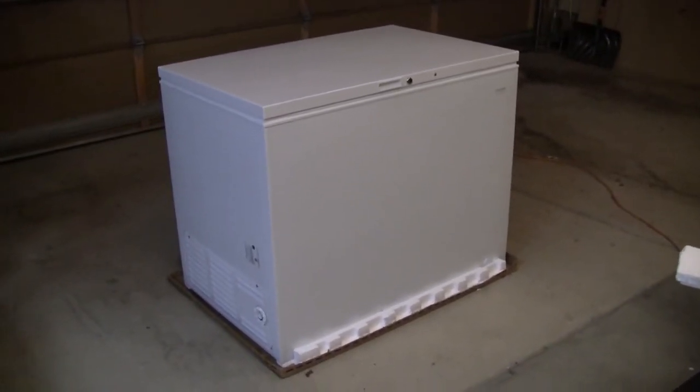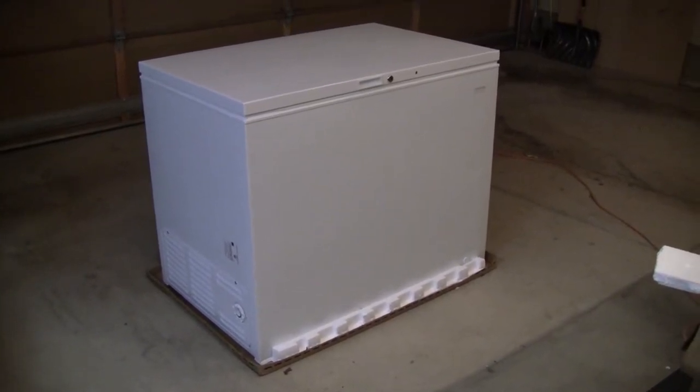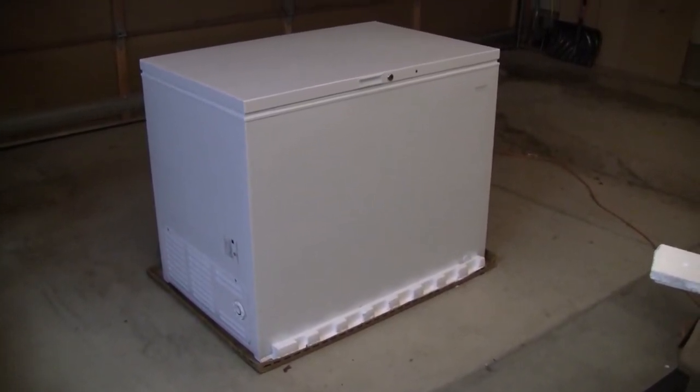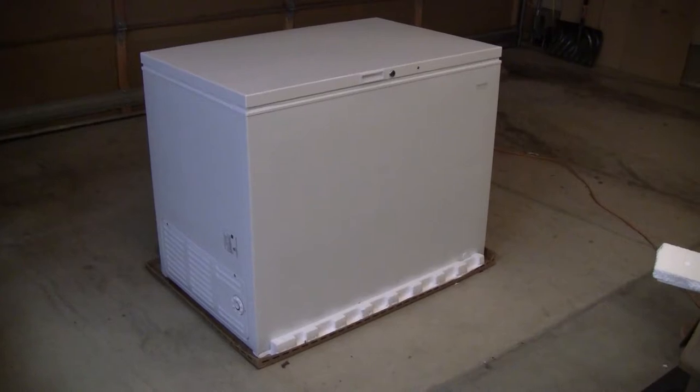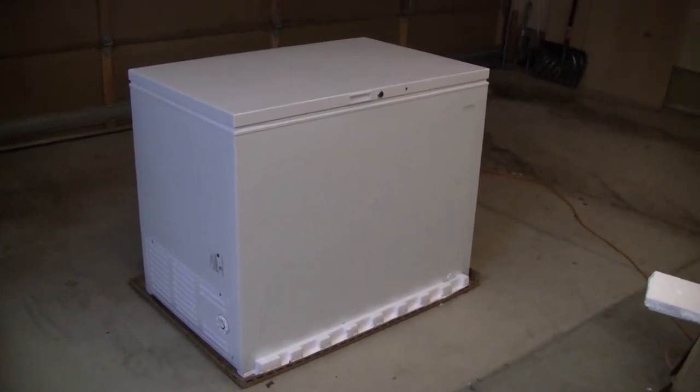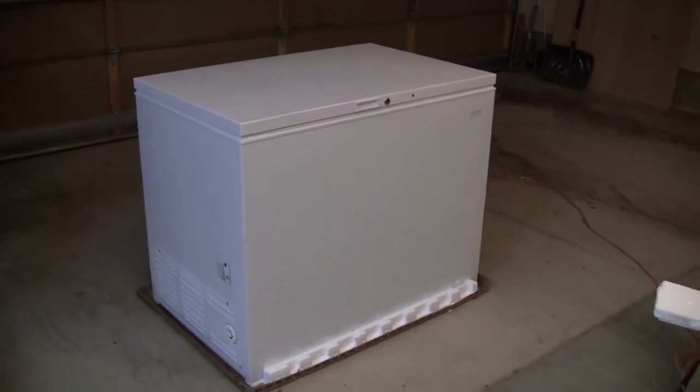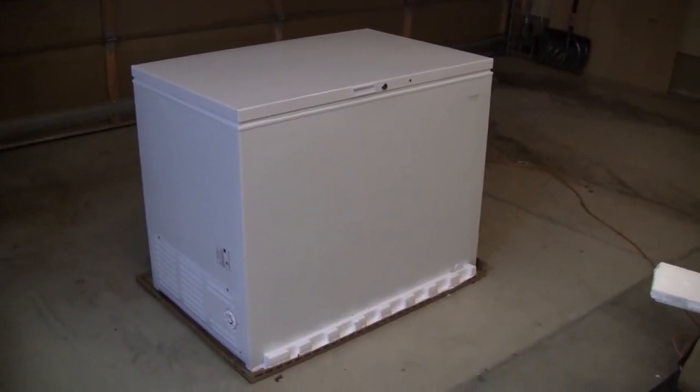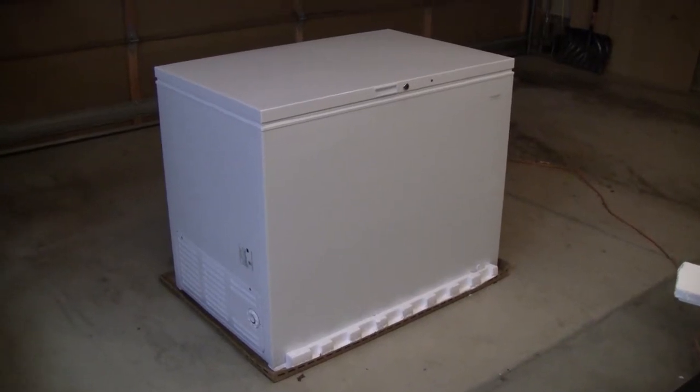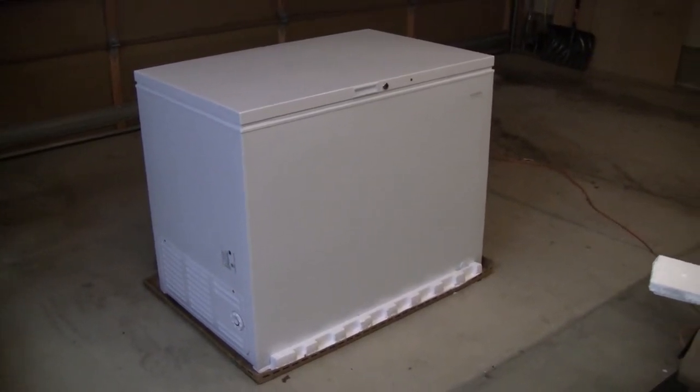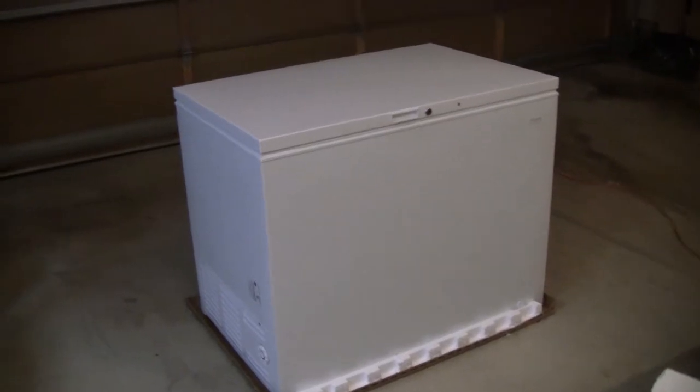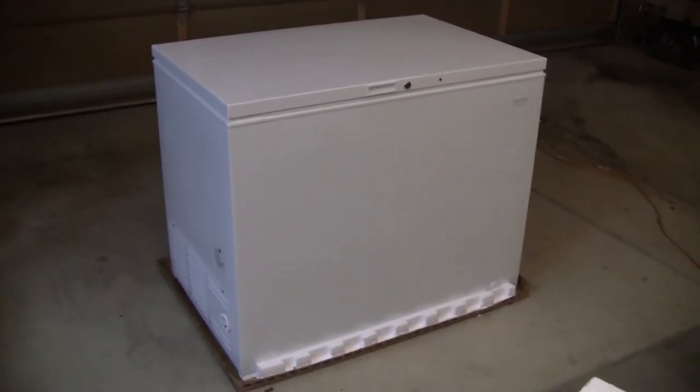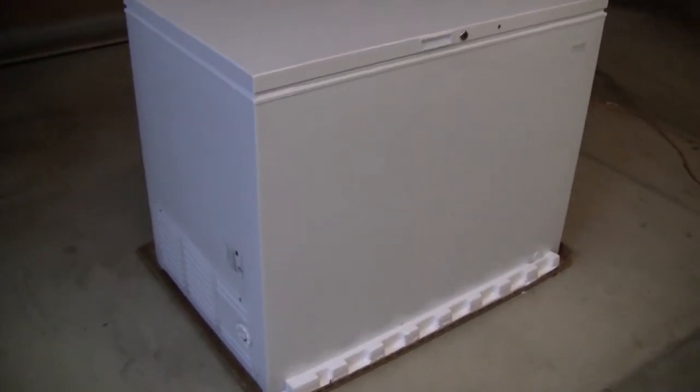So what this is, is a Frigidaire 12.9 cubic foot chest freezer. I'll get the dimensions later, but what's nice about this is it's more of a square and kind of a large basin inside than a really long skinny one. So let me open up the top here so you can see inside.